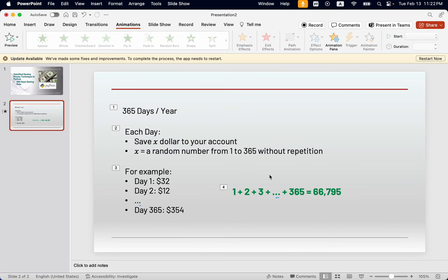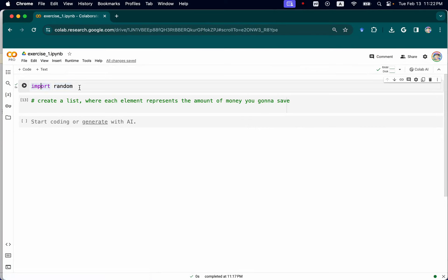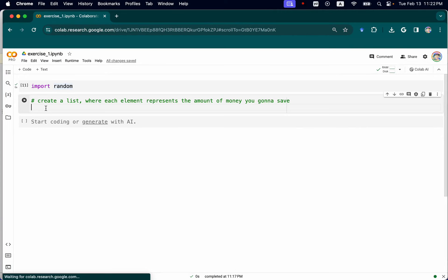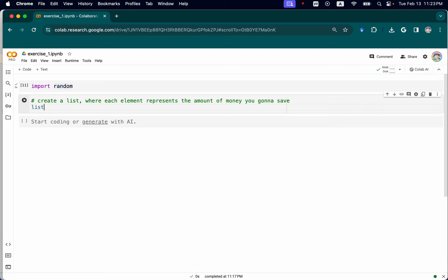Hopefully this will help you save more money. First, we're going to import the random library, which helps you generate random numbers and perform related operations. We'll create a list where each element represents how much money you save each day of the year — 365 elements total, with no repeated values. We define this as list_saving, and set it equal to random.sample().